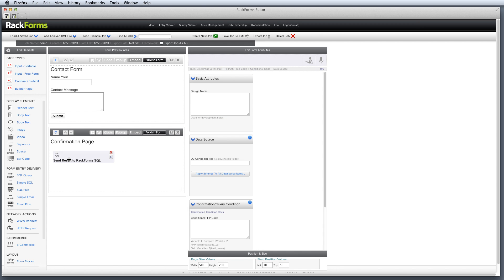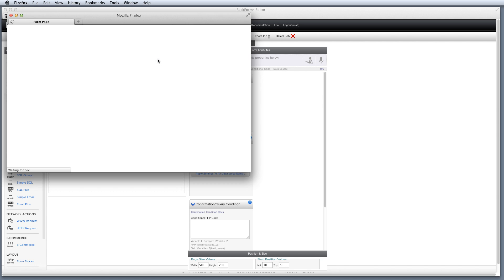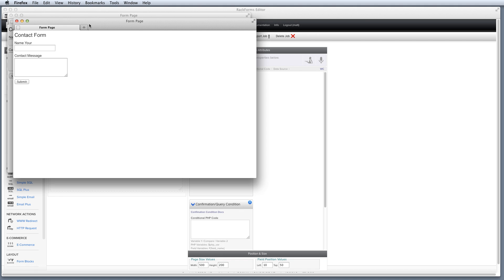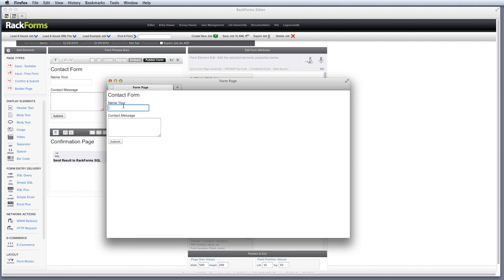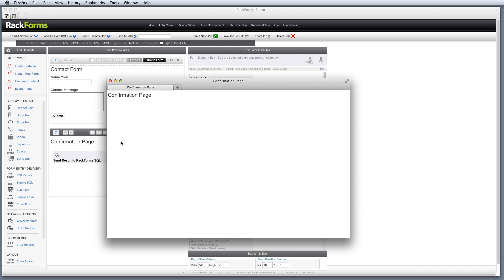Now when I select Simple SQL, anytime I submit this form, it's going to go to the entry viewer. So let's actually try that out right now. Click publish form. That's how we save forms in RackForms. And I'm just going to fill out my information. So I'll just say Matt for my name. And I'll say, this is the sample message. And I'll click submit.